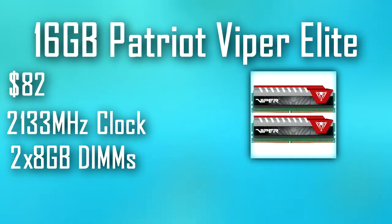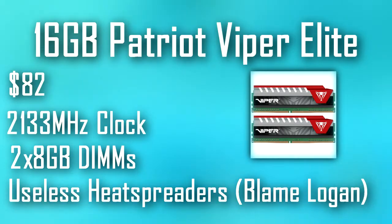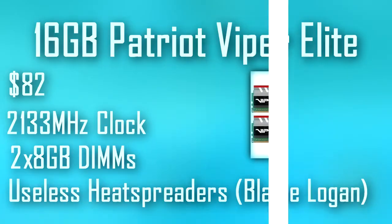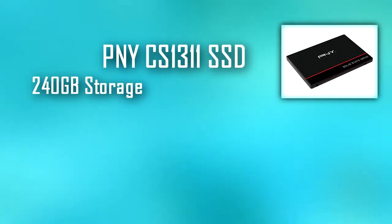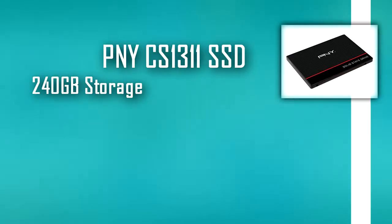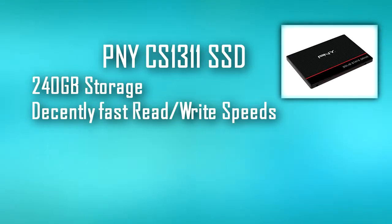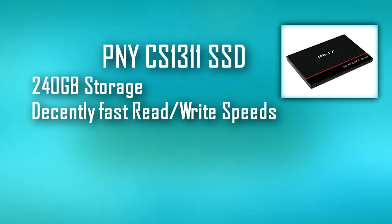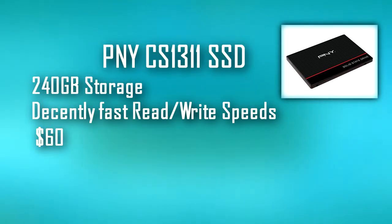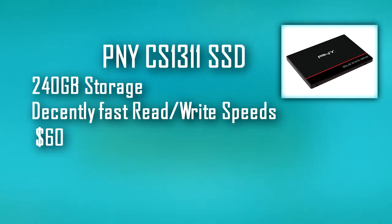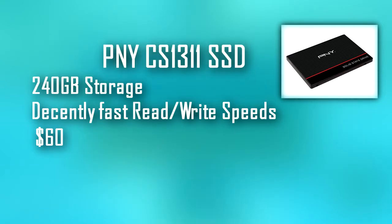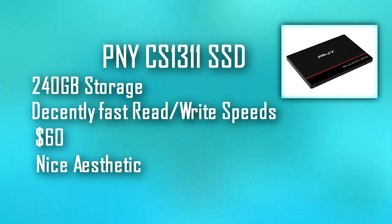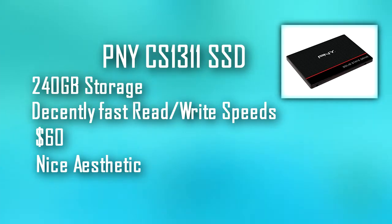The storage is just a simple PNY CS1311 240 gigabyte SSD. It is a decently fast drive for not a lot of money, costing only $60. It is the cheapest 240 gigabyte SSD on PCPartPicker at the time of writing the script, so that is why we added it. It also looks fairly good too in terms of aesthetics, if that matters to you of course.